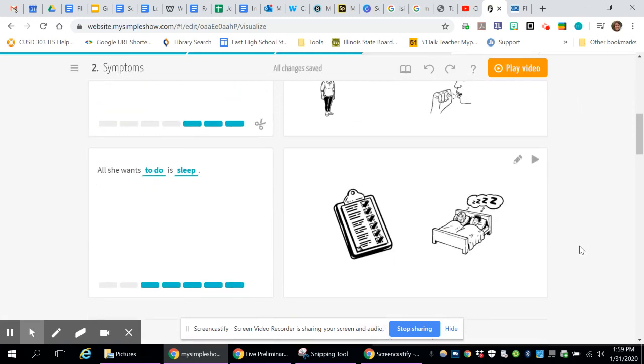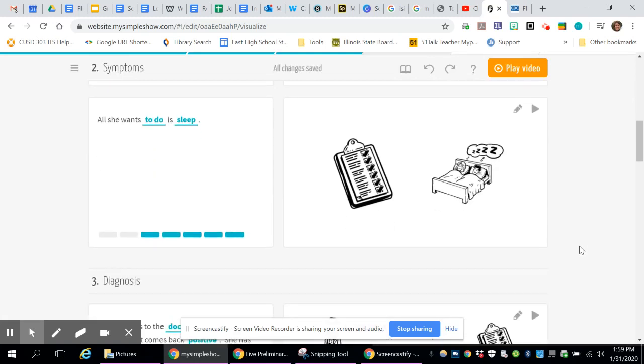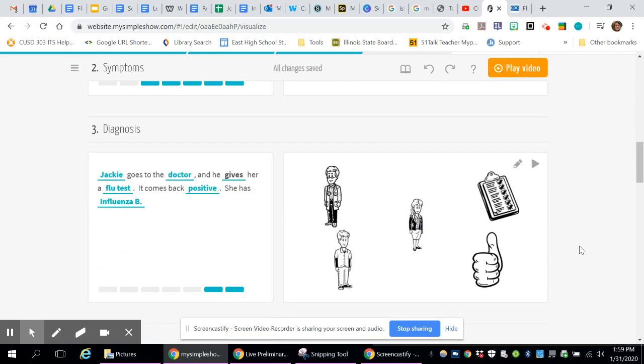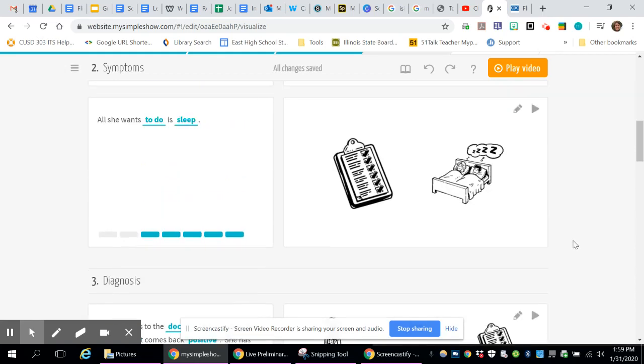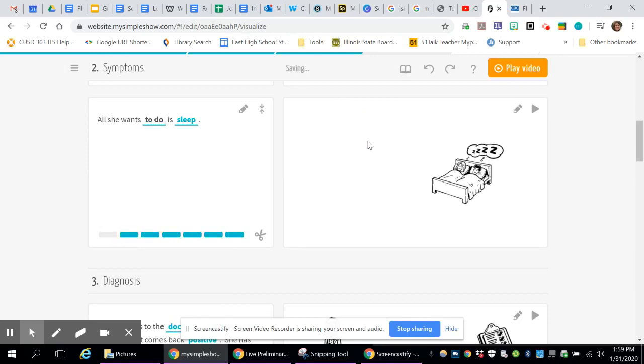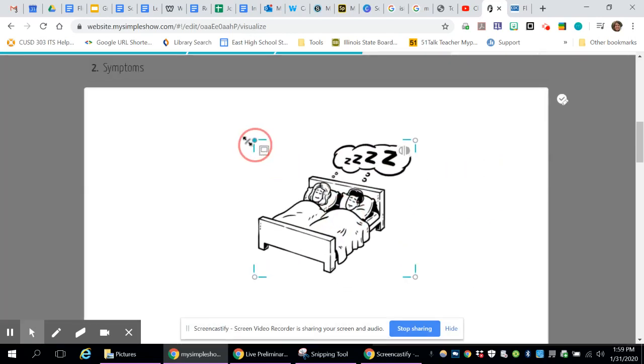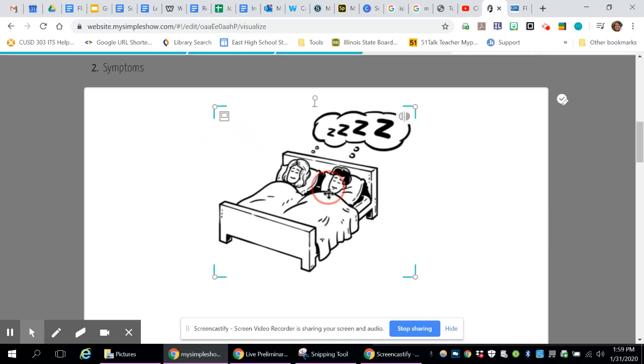All she wants to do is sleep. I know, it's horrible. So it looks like, let's get rid of this one. I don't think that one matches. Move that over, maybe make it a little bigger.